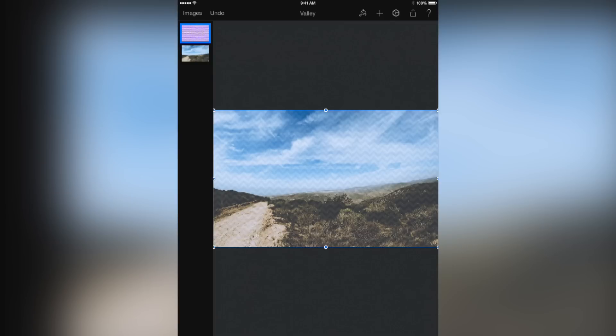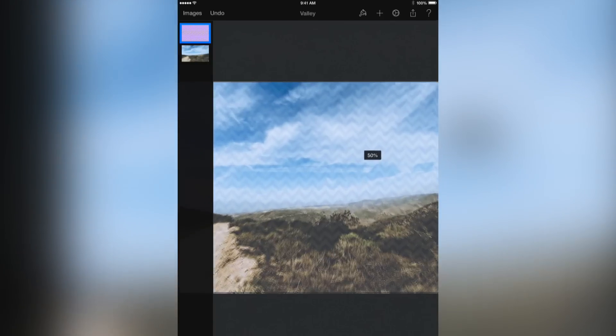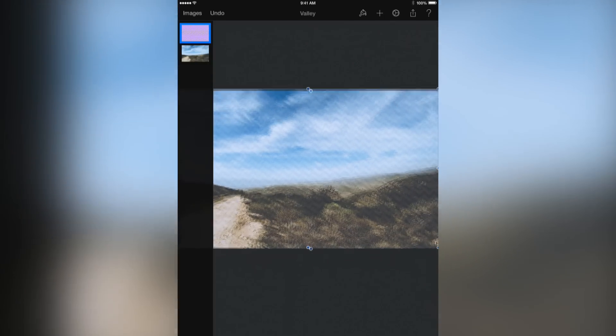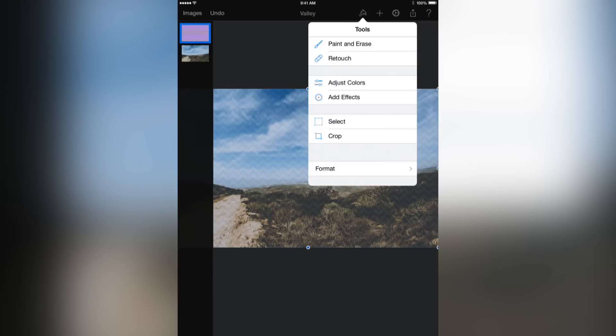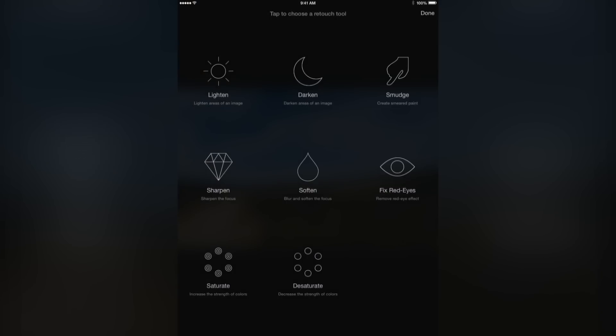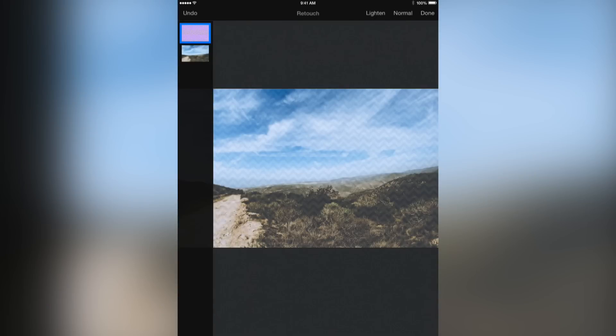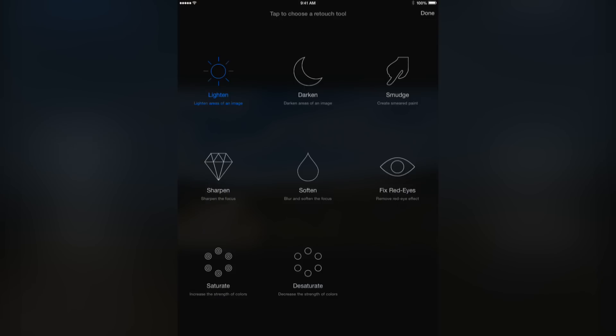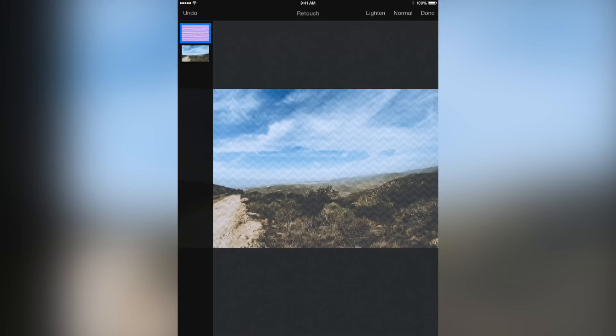In addition to the color correction tools, Pixelmator for iPad sports various options to repair scratches, fix wrinkles and blemishes, remove that red-eye effect, and whatnot. You can blur, sharpen, lighten, or darken specific areas to make them pop out, distort or transform selections, and much more.